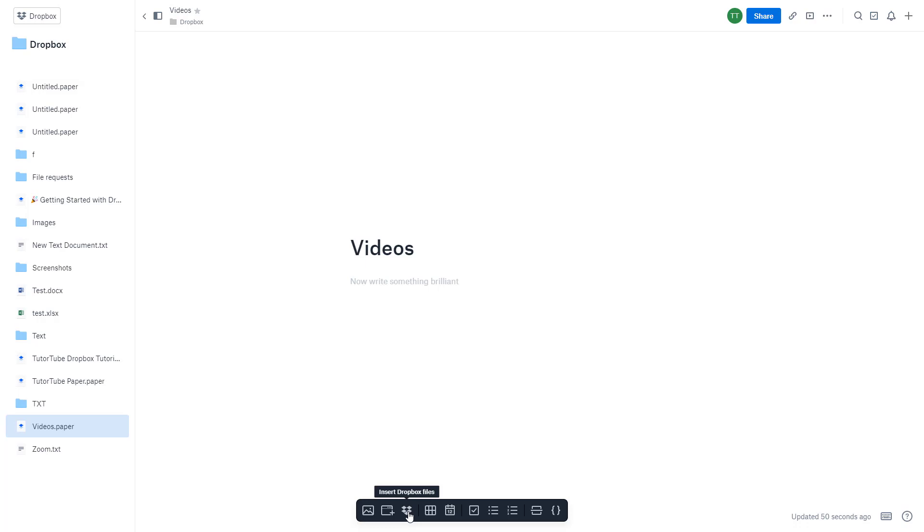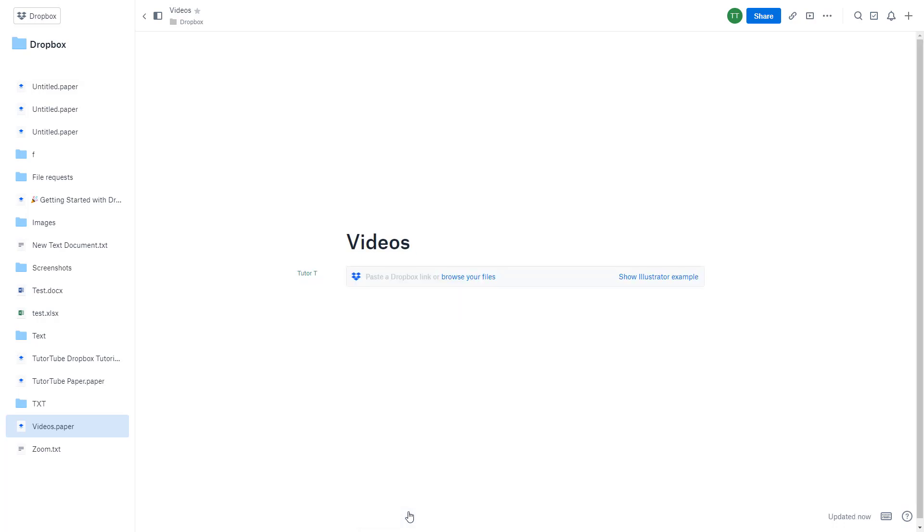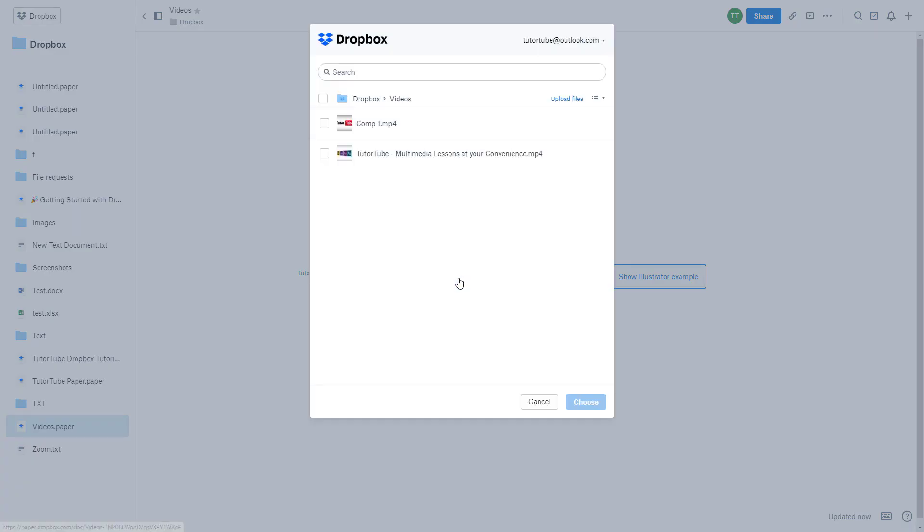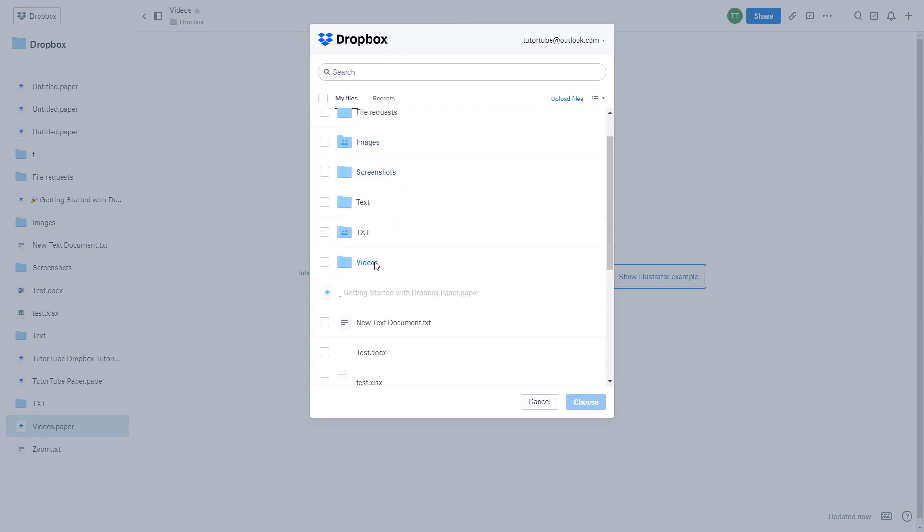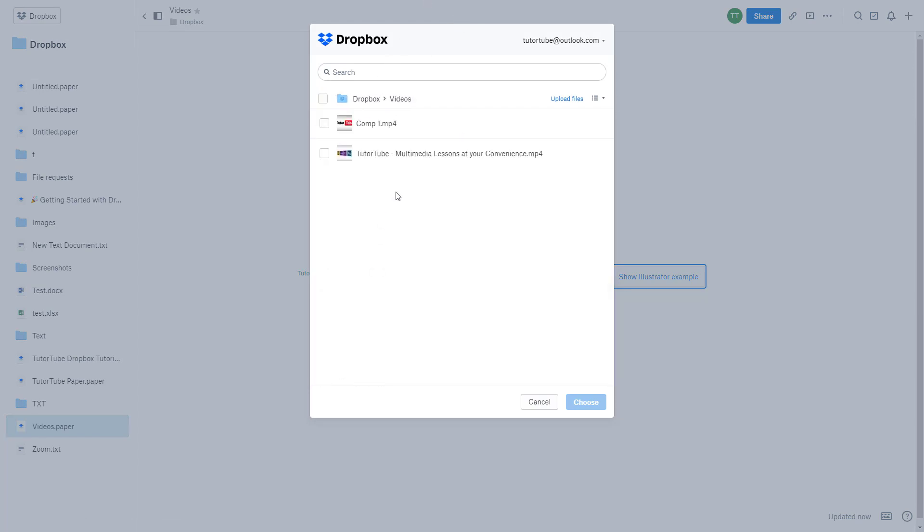So I'm going to click on insert Dropbox files right over here. Once you do that, you can go over here and click on browse your files. Over here under Dropbox folder, I have videos right over here.